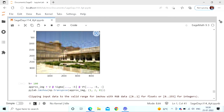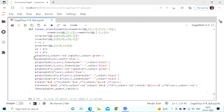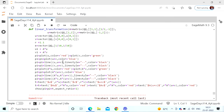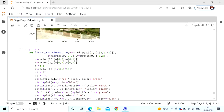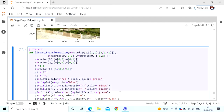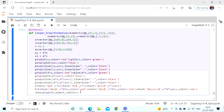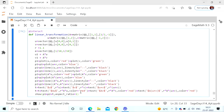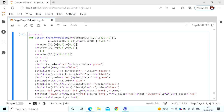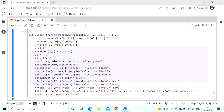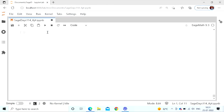You can also do interactive plotting. There is a function called interact using which you can do interactive plotting and change whatever variable you want. There is unfortunately some issue with interactive plotting from JupyterLab specifically; it works better in Jupyter Notebook.